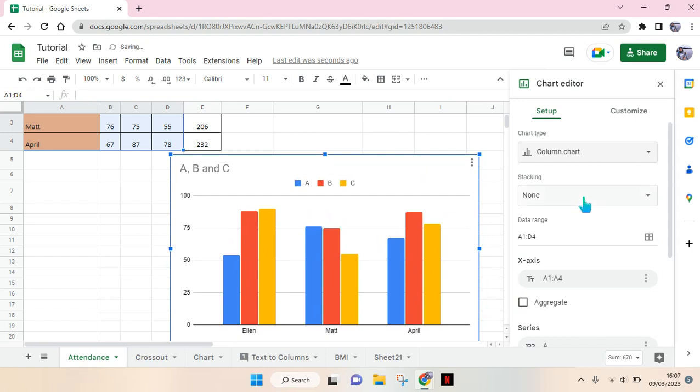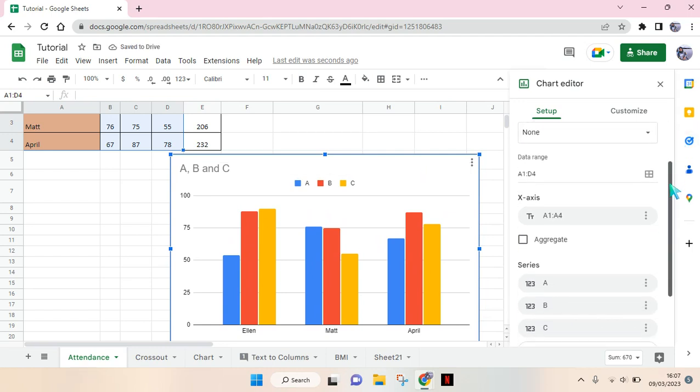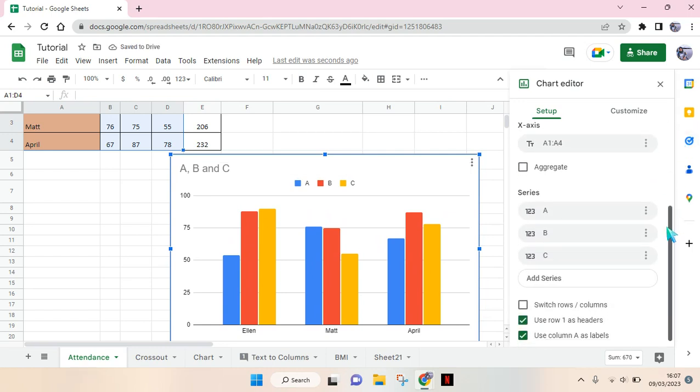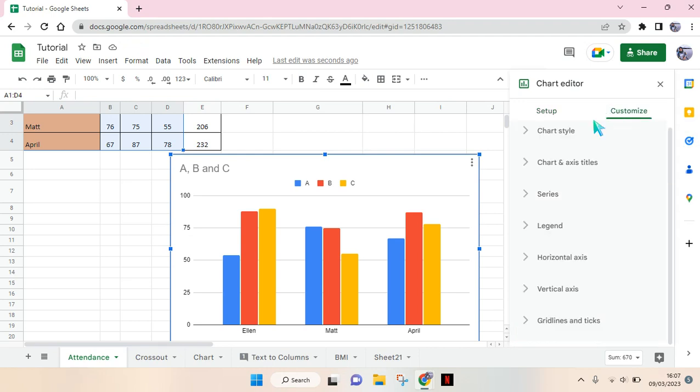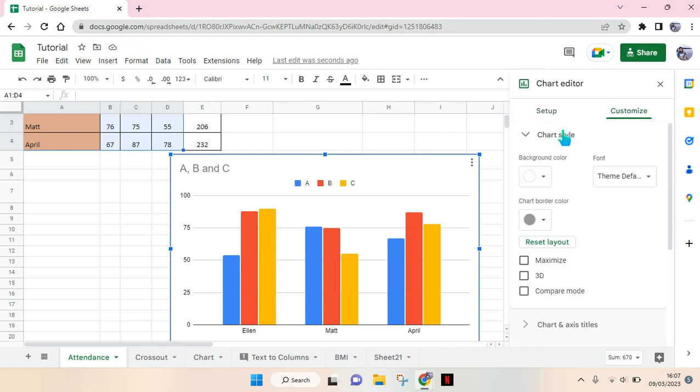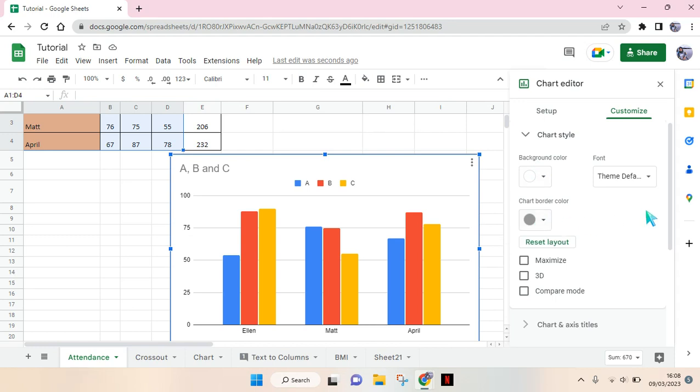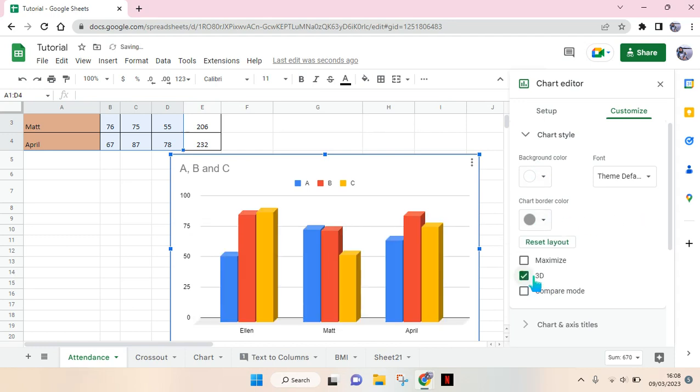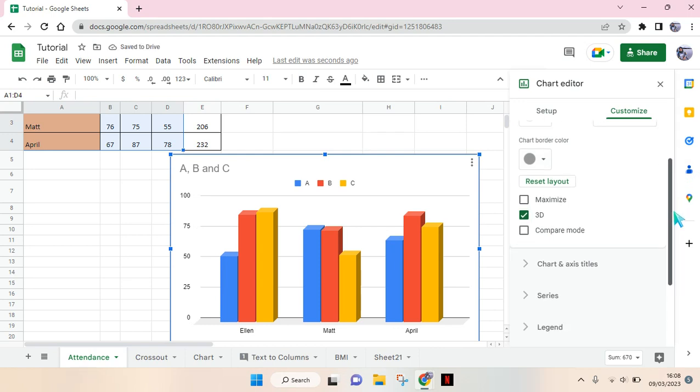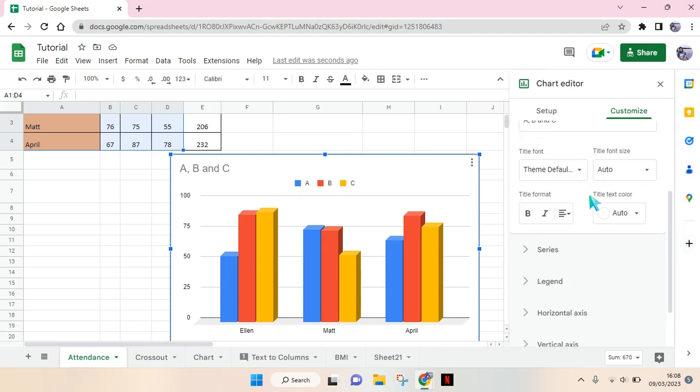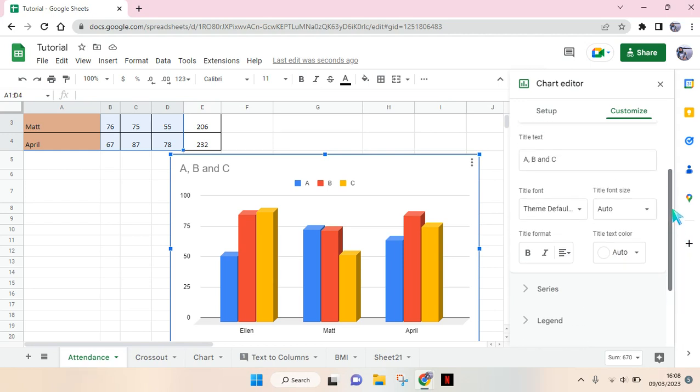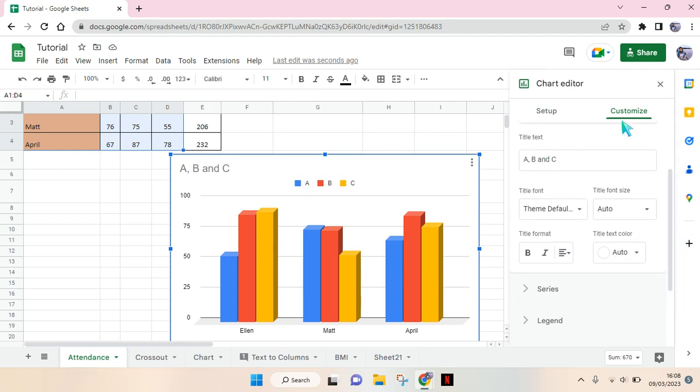You can do some adjustments in here. You can change the chart style, the background color, the chart border color, and you can also make it 3D like this. You can also change each of the axis styles. But if you're fine with the default settings, you can just close this chart editor panel.